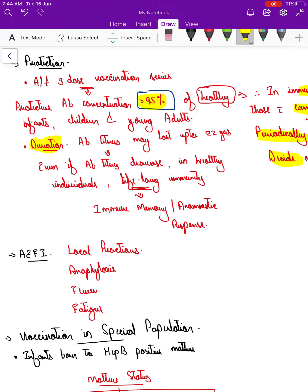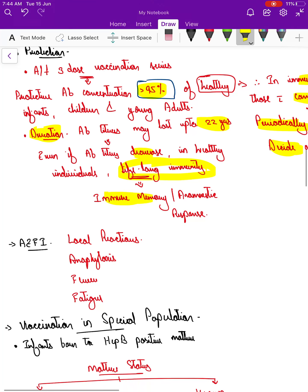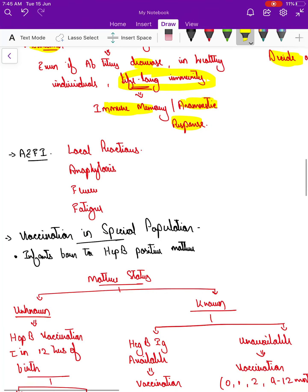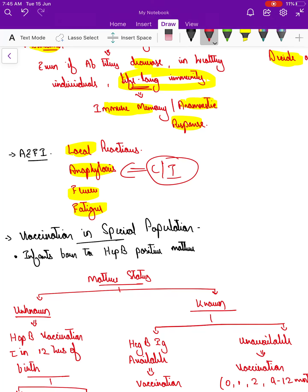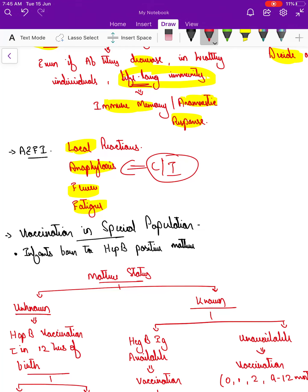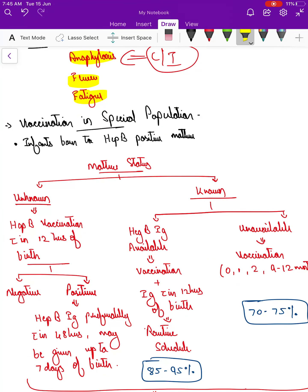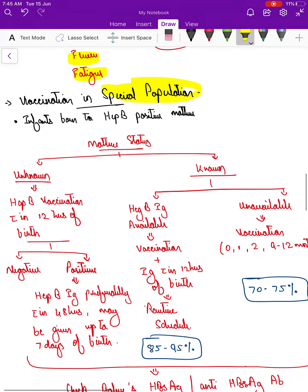The duration of protection: antibody titers may remain up to 22 years. Even if titers decrease in a healthy individual, there is lifelong immunity due to immune memory and the anamnestic response. Adverse effects following immunization are very mild — local reaction, anaphylaxis, fever, and fatigue. The contraindication is anaphylaxis to a previous hepatitis B vaccine.